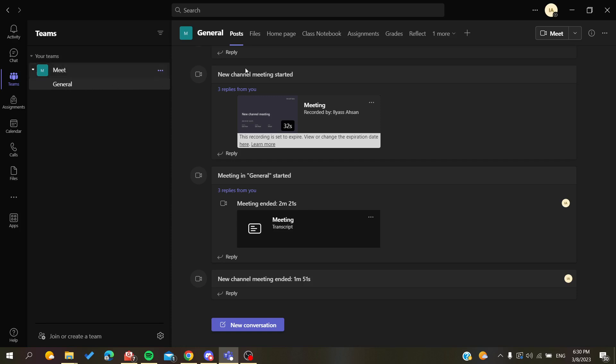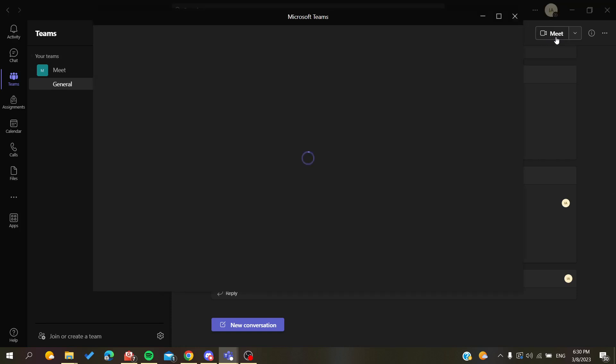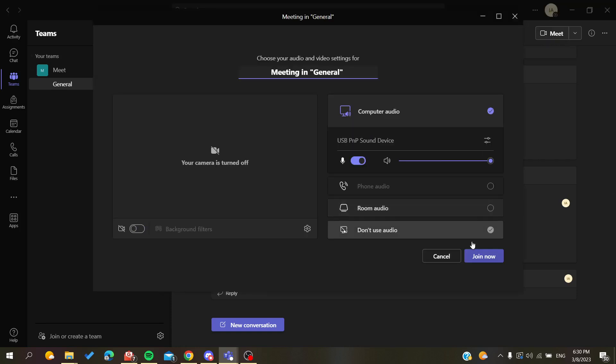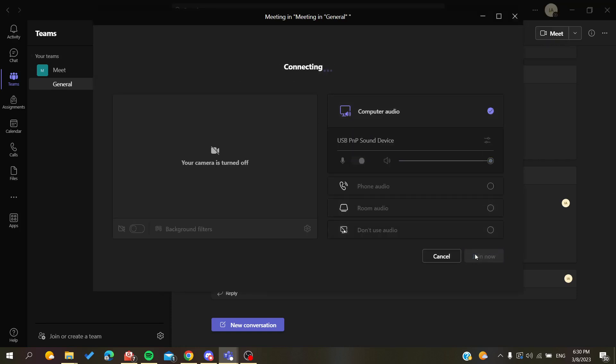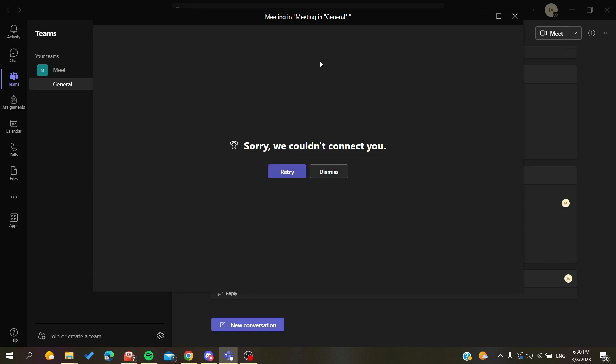I'm going to start a meeting here in this channel. I click on the Meet button, click on Join Now, and now the meeting will be created automatically.